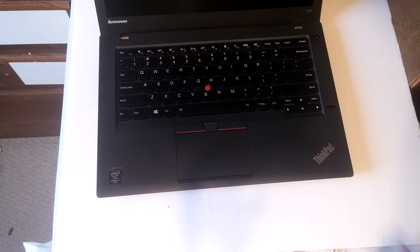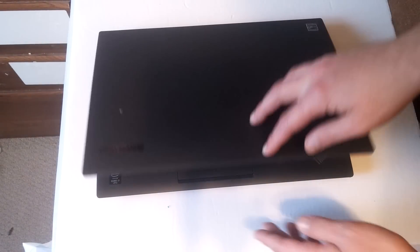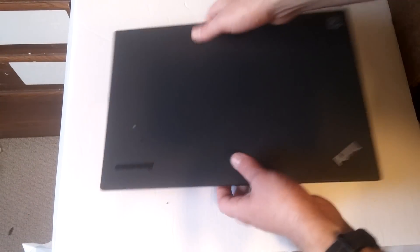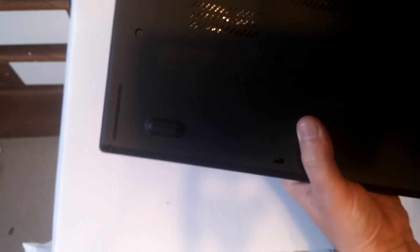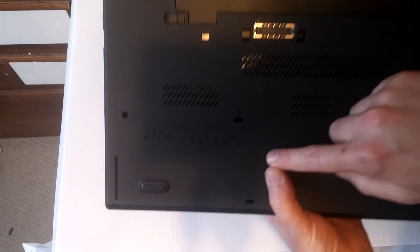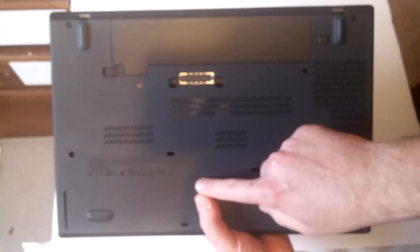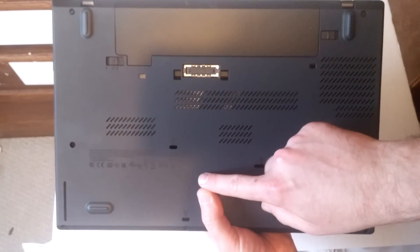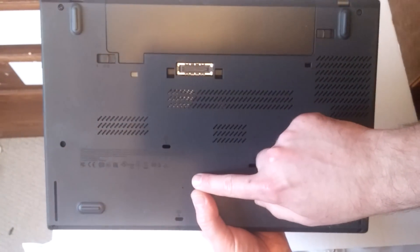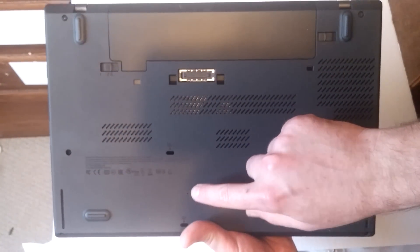This particular unit, the T450, also surprisingly has a pinhole right here. So I'll just give you an idea exactly where it is on the unit. There it is, pinhole.